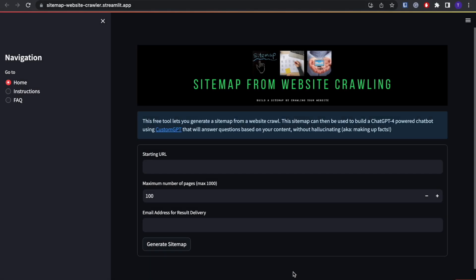Hey guys, so in this video I'm going to give you a brief tutorial on how to use our sitemap from website crawling tool.